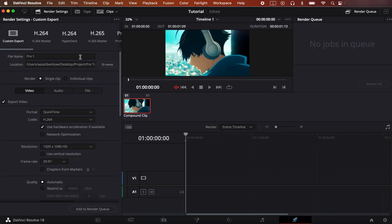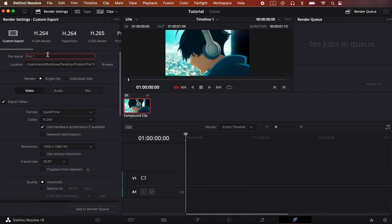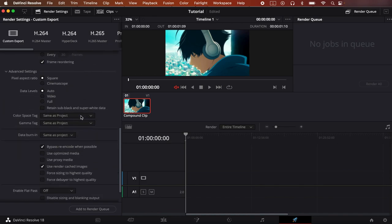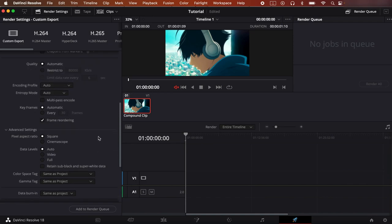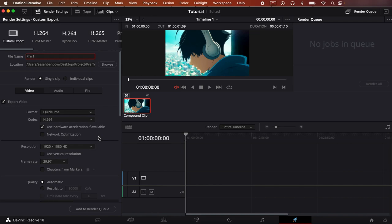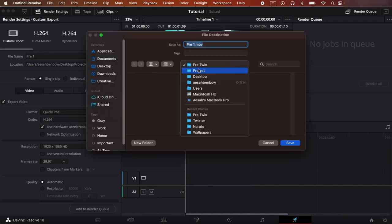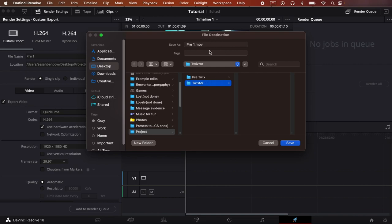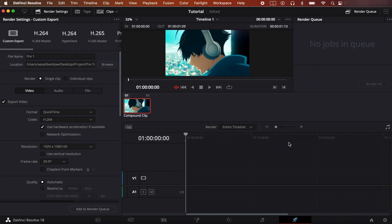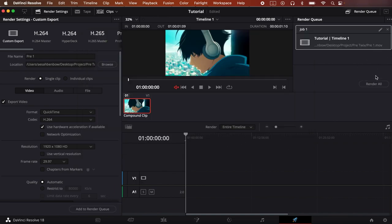So now I recommend naming this Pre 1 and then name it every pre-twix clip and set it to have a number because that makes it easier to keep track of your clips. And for my render settings I don't do anything differently other than use render cache images. And I recommend making a folder with your main project and having a pre-twix folder and a twixtor folder just to make it easier to keep tracking your clips because you're gonna have to store both. So save it there and render it out.